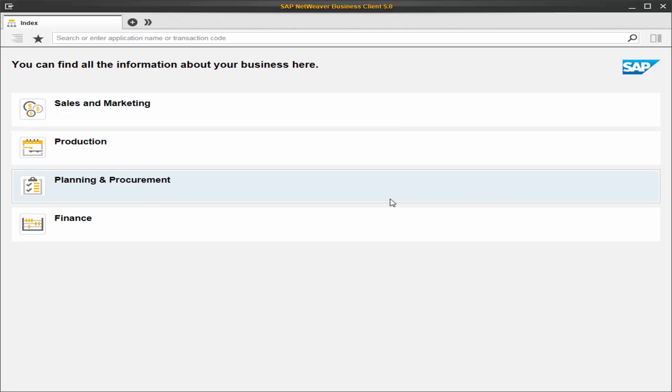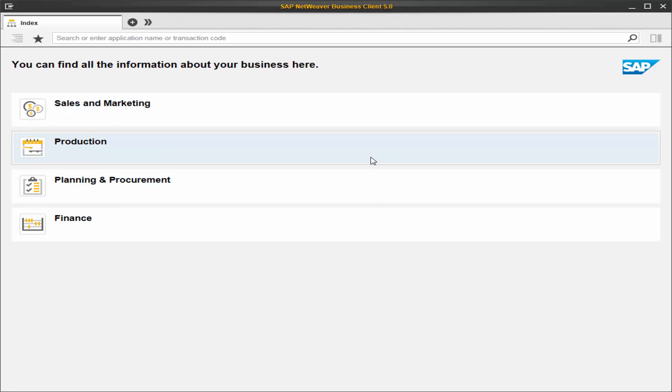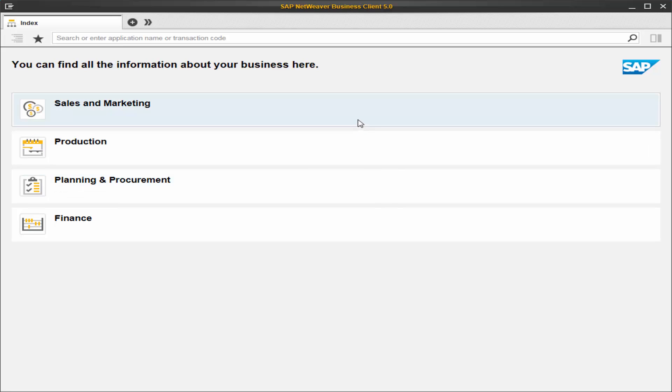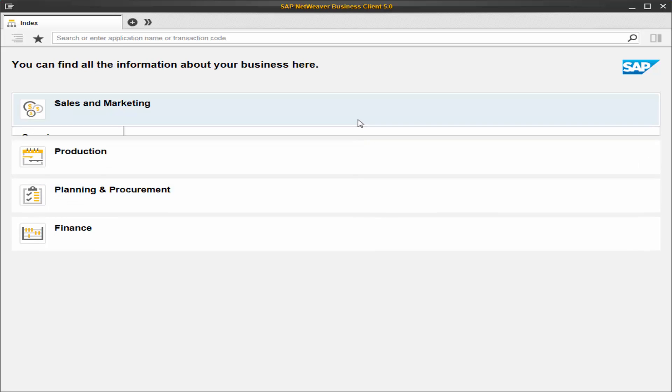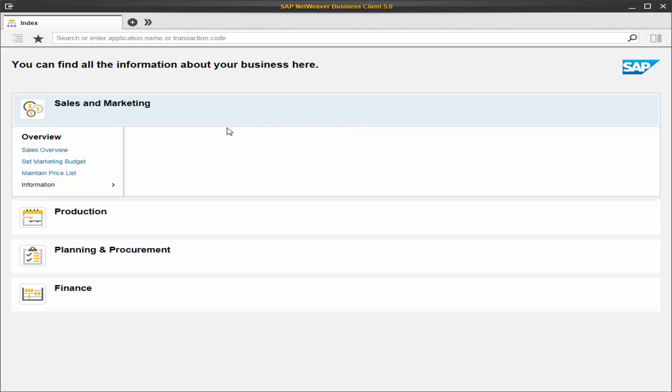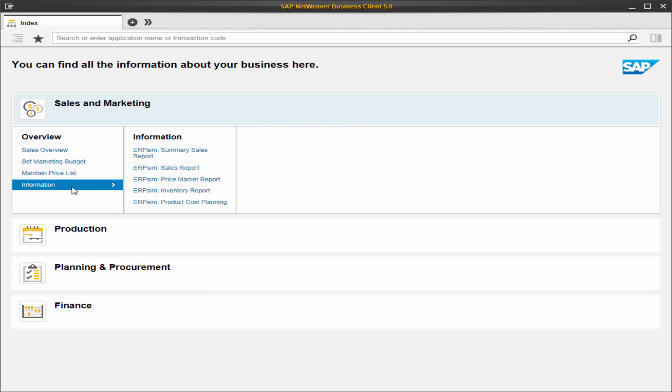We can browse the transactions and reports by clicking on the work center bar. So we have here the transactions and here are the reports. Transactions and reports open in new tabs. Pay attention that there is a limitation for the number of tabs we can open at once. I believe it is 8 tabs.